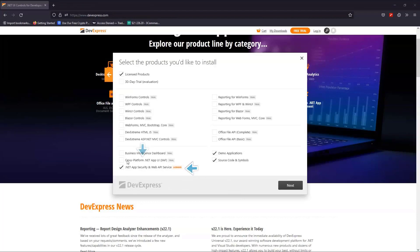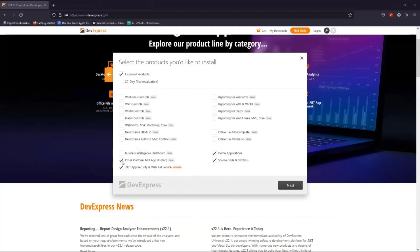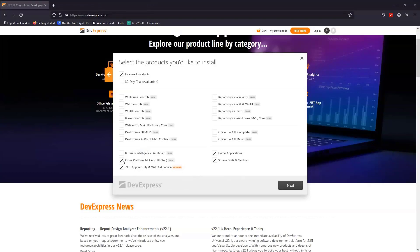You might want to think about investing in our Universal subscription. With it, you'll get a highly configurable cross-platform user interface for Web, Windows, and Blazor, which can be used to modify the authorization strategy that we'll code in this video. I'm going to demo this amazing user interface in the next video.